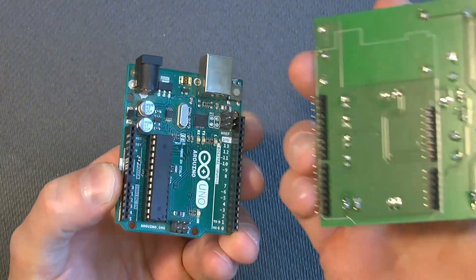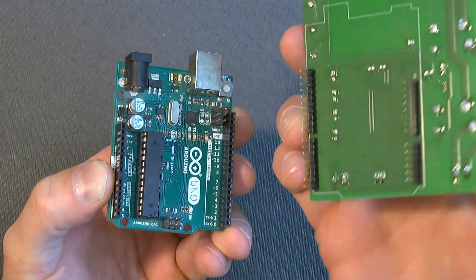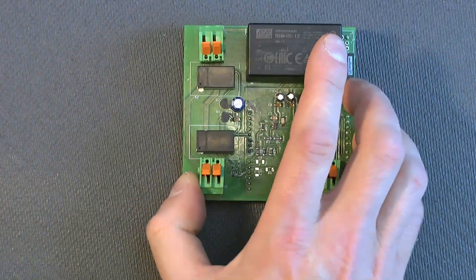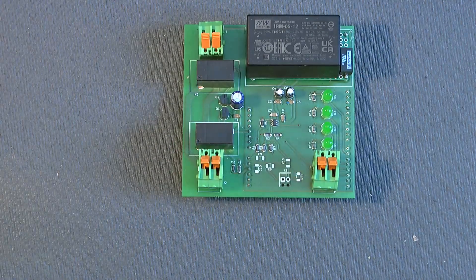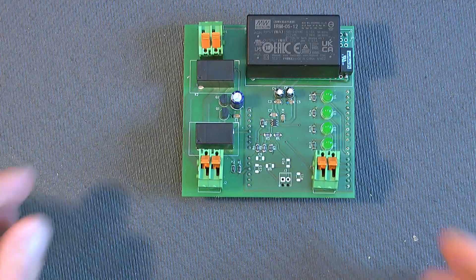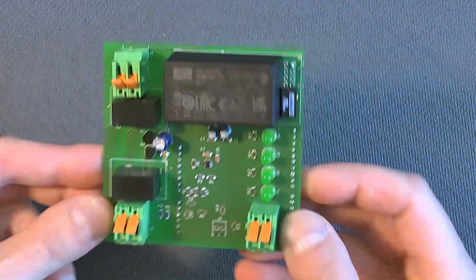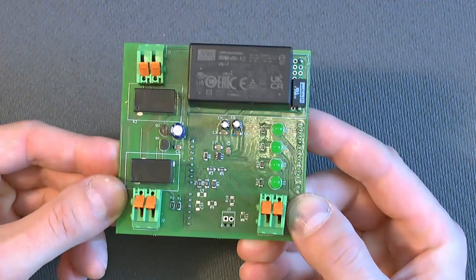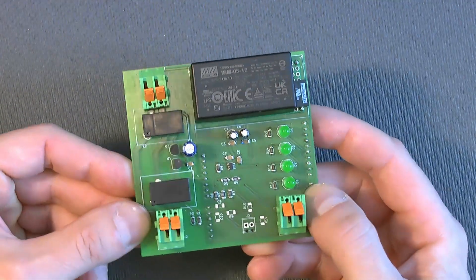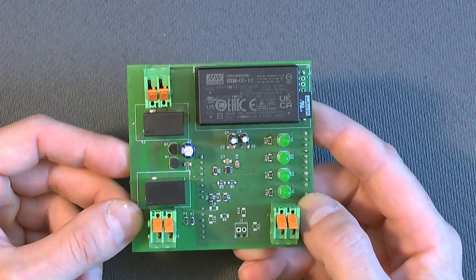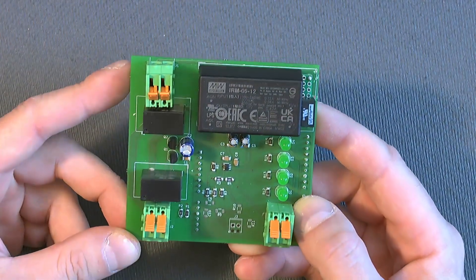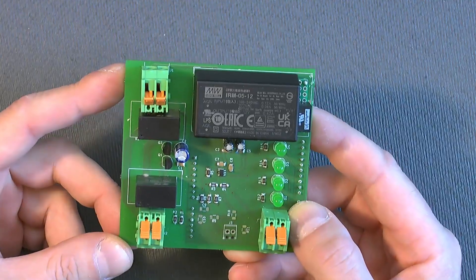And I'll show you how to make this shield, a board that fits on top of the Arduino Uno to add the hardware that is necessary to make an EV charging station.